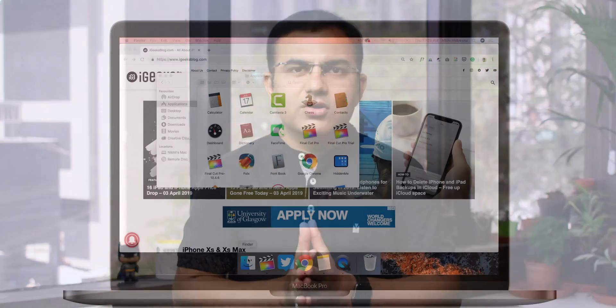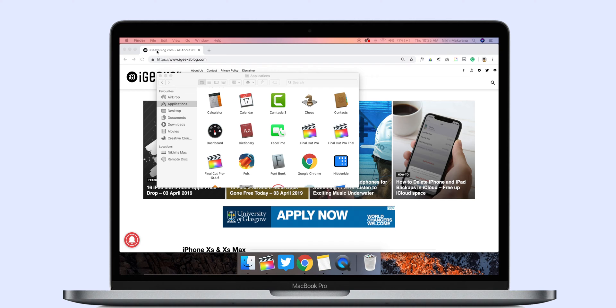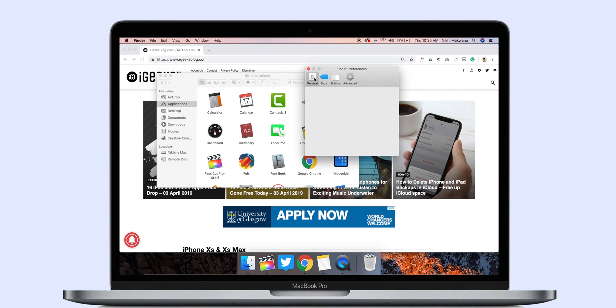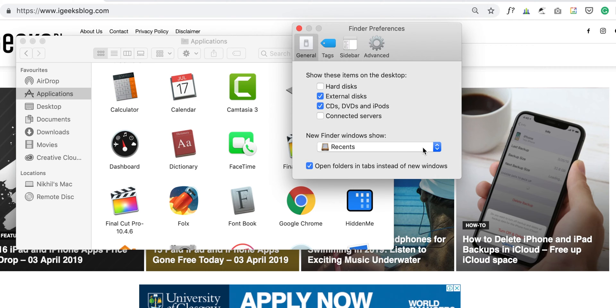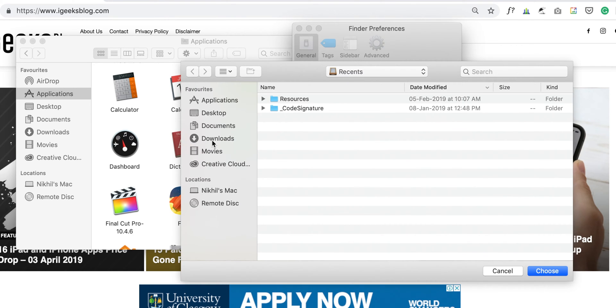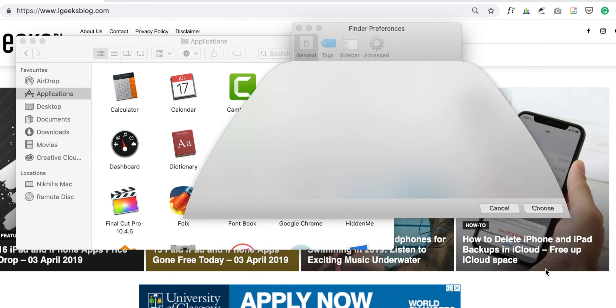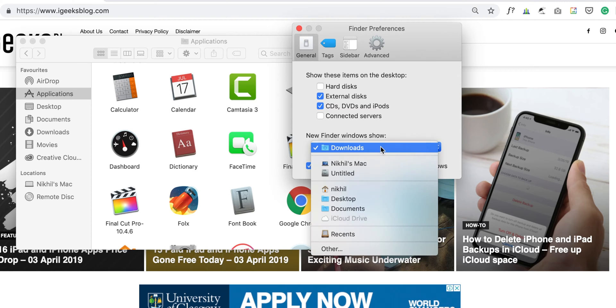The second most handy setting is the Finder app. You may have noticed that when you open Finder, it opens the recent folders by default. Let's change the folder to something you use the most. Open the Finder app and go to Finder Preferences. Click on the General tab. I have changed the option in New Finder Windows Show to the Downloads folder, because that is the folder I use the most. You should change it to whatever folder you check frequently.